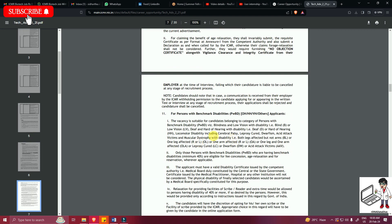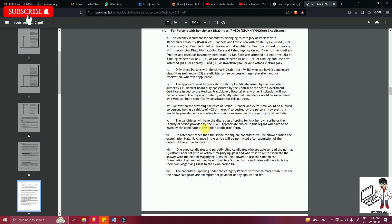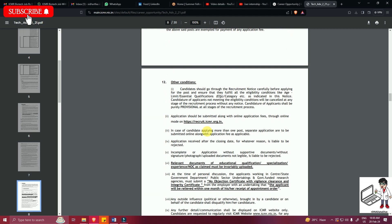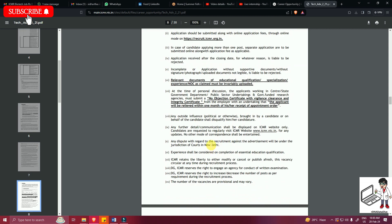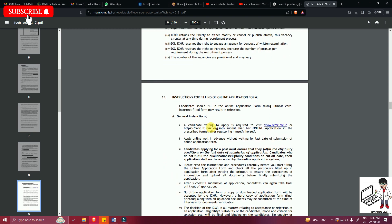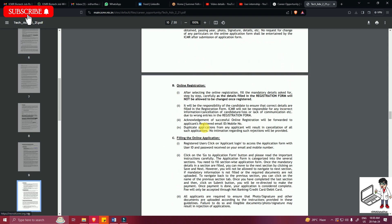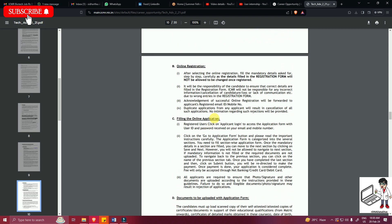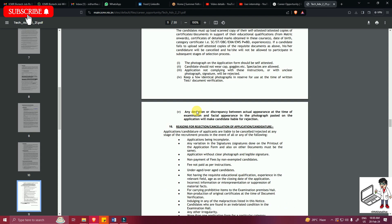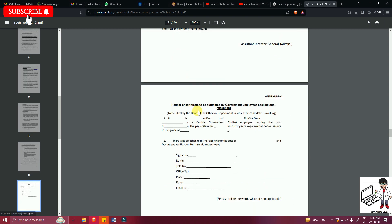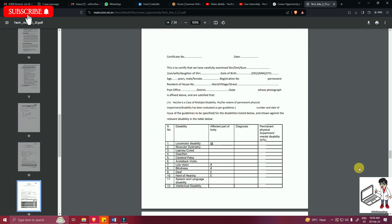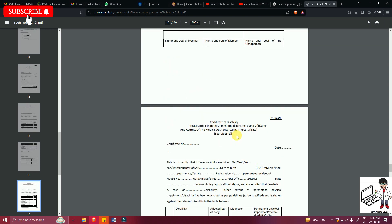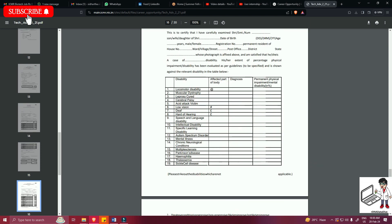So that's it. This is the information that I wanted to share and the mode of application is online only. No offline mode will be accepted. These are just general instructions. That's it. Thank you.